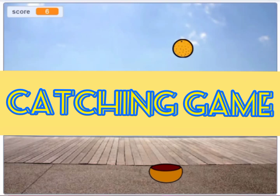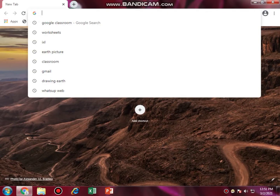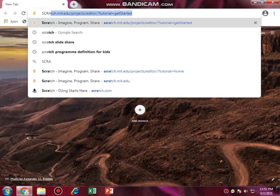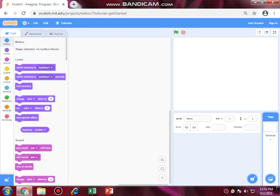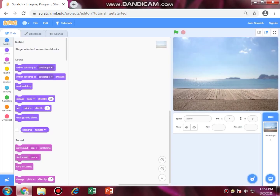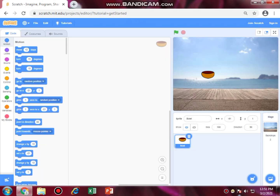Assalamu alaikum students, today we are going to make a catching game. Open Google and type Scratch. Now select a background — you can select any object. I am going to select the bowl. Let's start the coding.